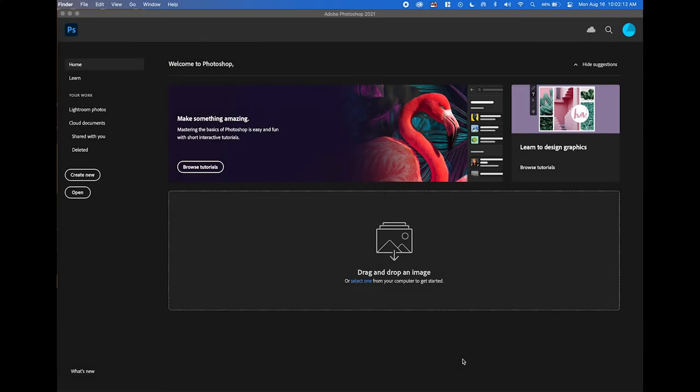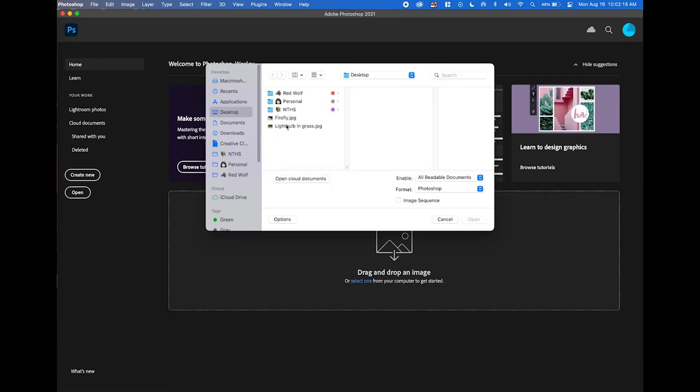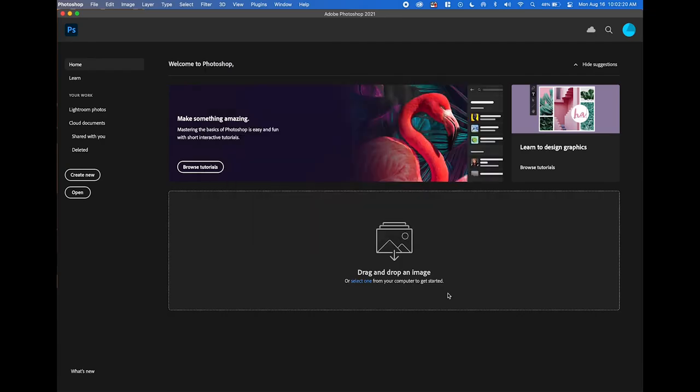Alright, we're going to start by opening up our light bulb image in Photoshop. So I'm going to go to File, Open, and find the light bulb in grass.jpg and click Open.